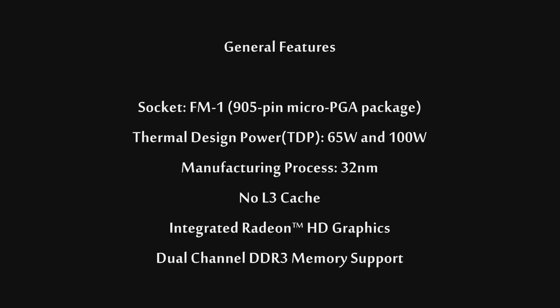To begin, I'd like to tell you the general features of the new Llano Series APUs from AMD. They feature the socket FM1, have a thermal design power (TDP) of 65 and 100 watts, based on the 32 nanometer manufacturing process. These CPUs will not feature any L3 cache. They will, however, have integrated Radeon HD graphics and support dual-channel DDR3 memory up to 1,866 MHz for the higher-end models.